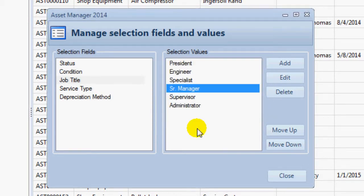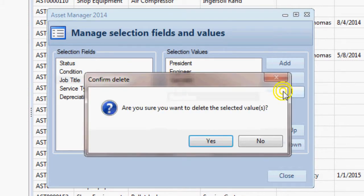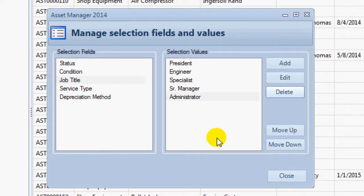You can also delete values by selecting the value and then clicking the Delete button. Note that if you delete an item which is in use on records in the database, that value will no longer appear on those records, since it has been deleted from the master list.